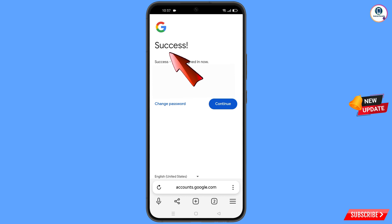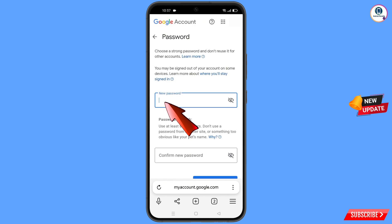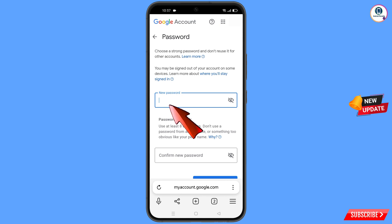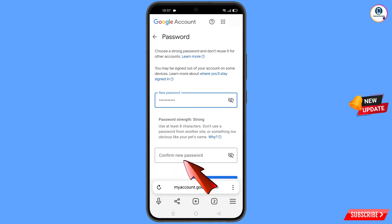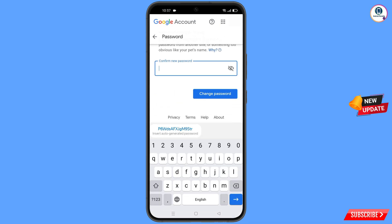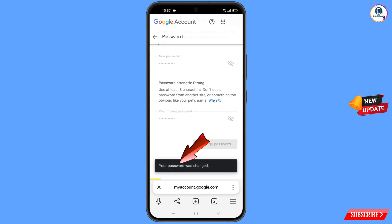A success screen will appear with two options: change password and continue. Tap on change password. You will land on the password change dashboard — set a strong new password, type it, confirm it, and tap on change password. You will see the message: your password was changed.